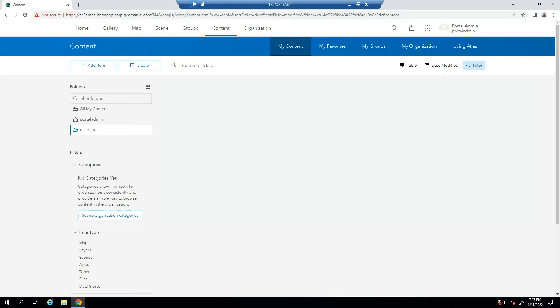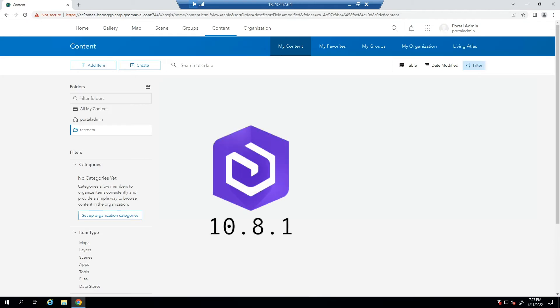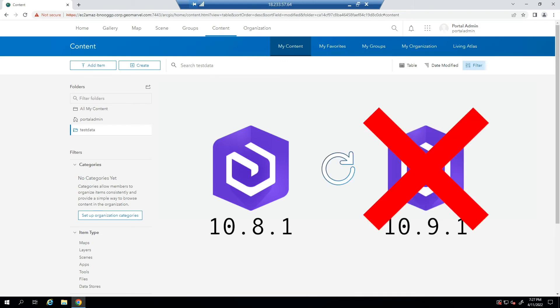The deployment to which you restore must be at the same version it was when you created the backup. For instance, an ArcGIS 10.8.1 Enterprise environment cannot be restored to a 10.9.1 ArcGIS Enterprise environment.